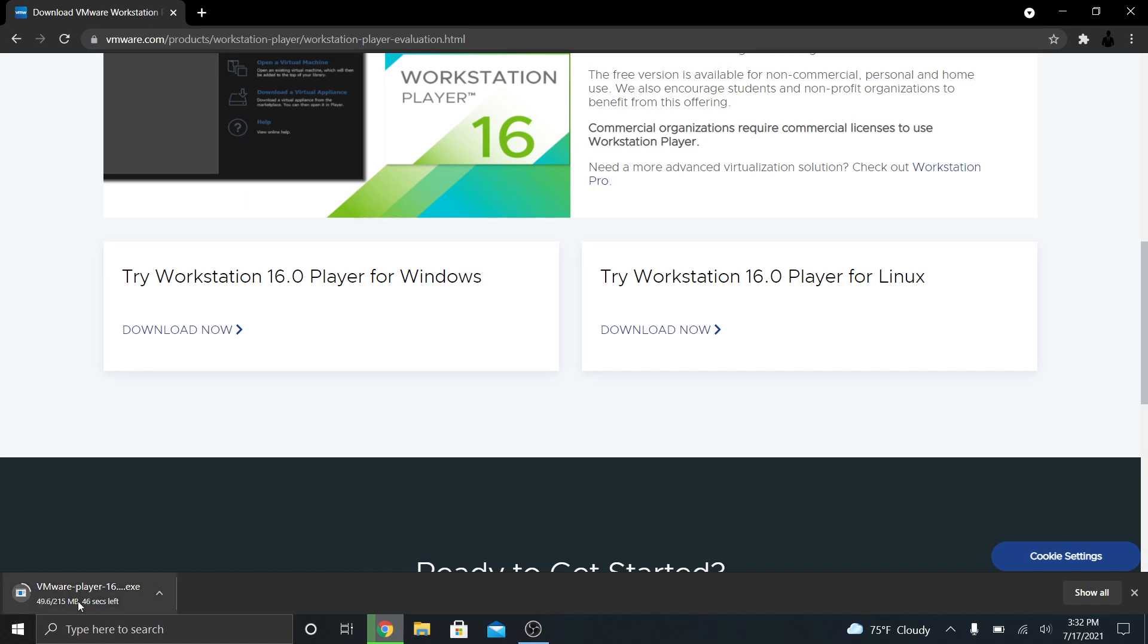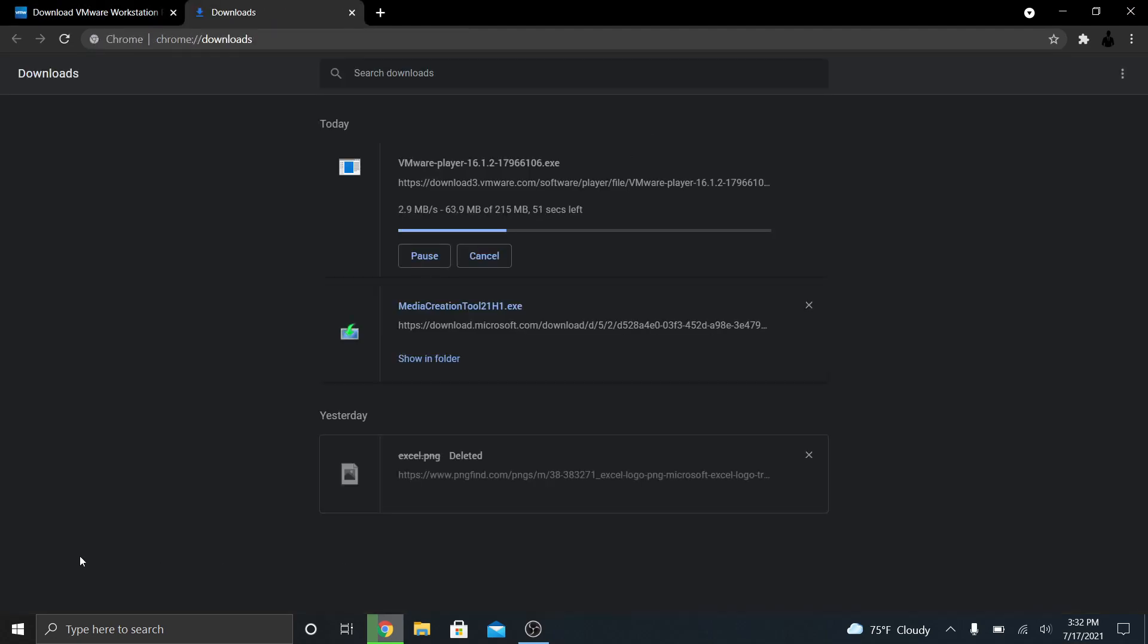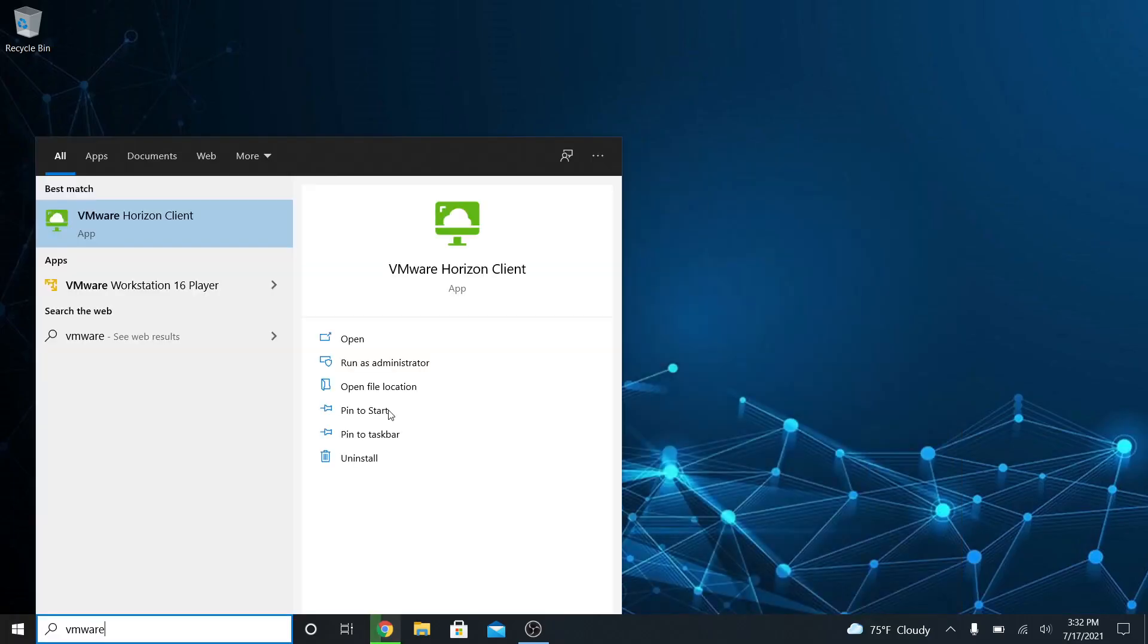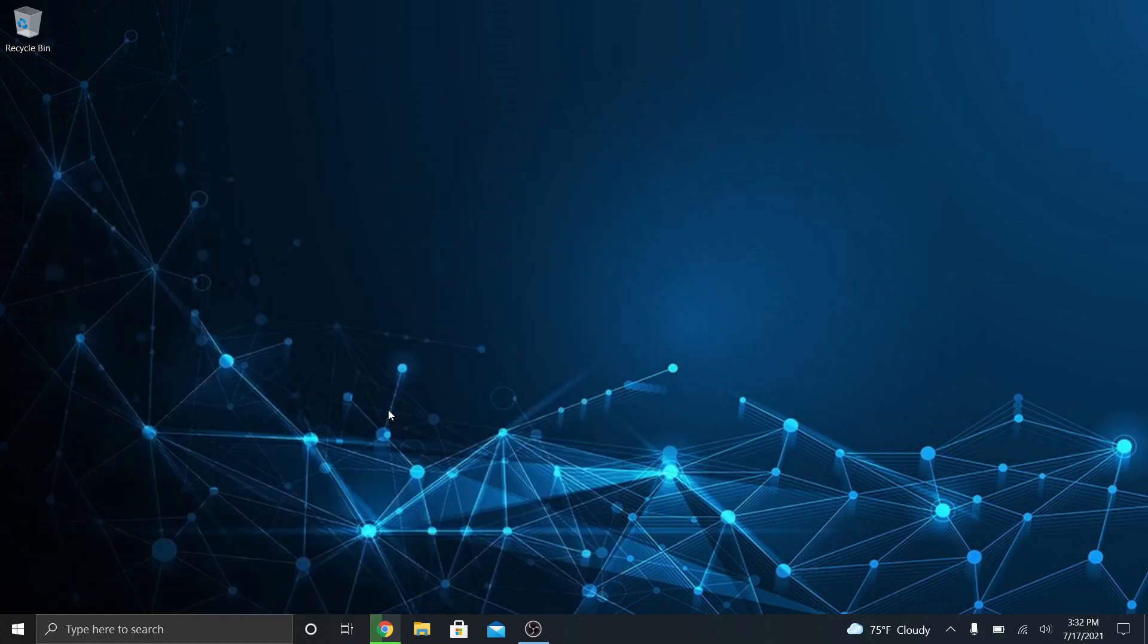Player is free for personal use. So you don't need to buy anything. Everything I'm showing you in this video is free. So download the player, install it, and then here it is. VMware Workstation 16 Player.